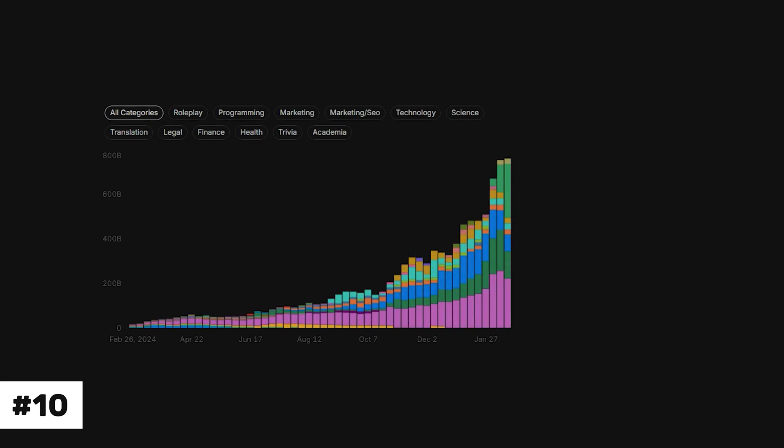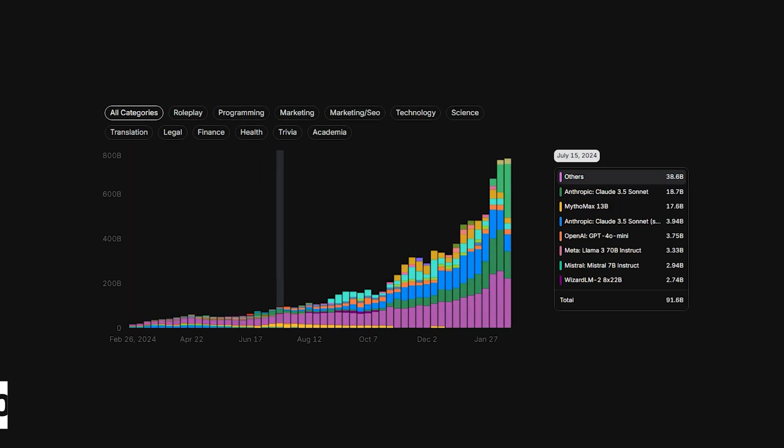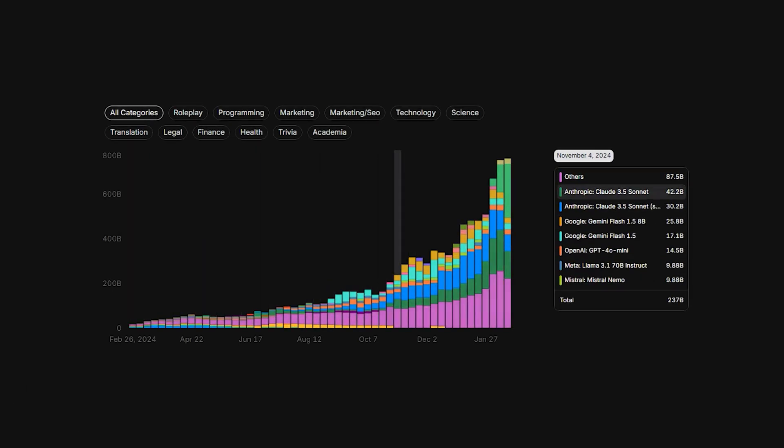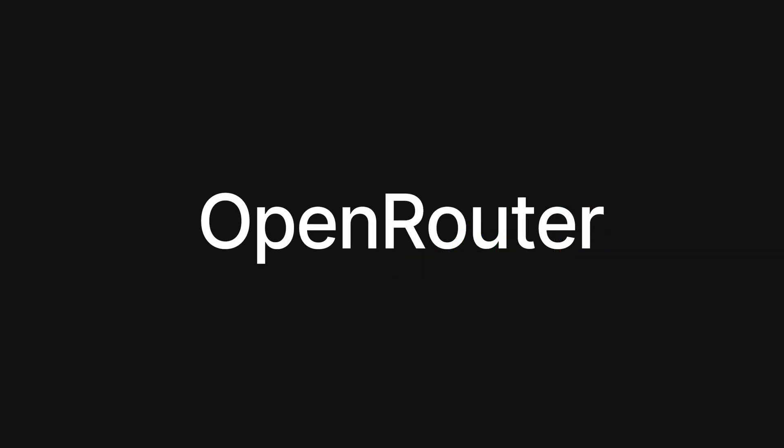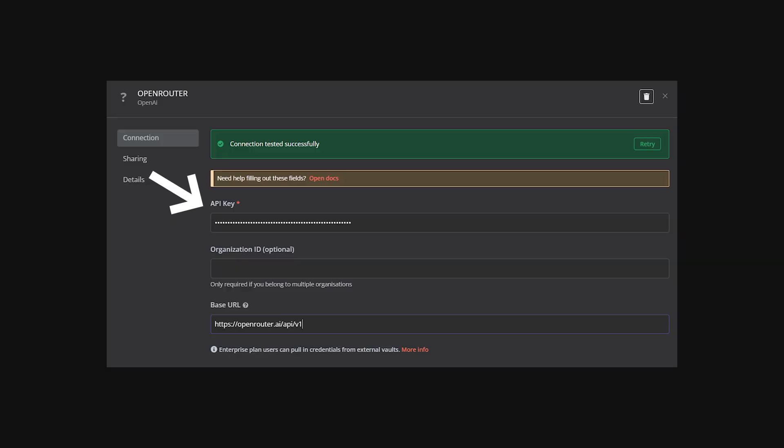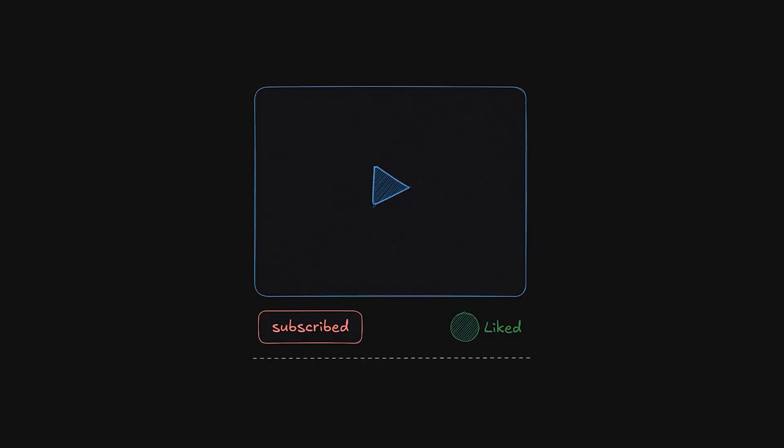Finally, the 10th awesome thing you can do in NAN is running almost any LLM, not just the default ones. All you have to do is use open router. Get your credentials, place the base URL, now all you have to do is insert the model you want to use. And that's it.